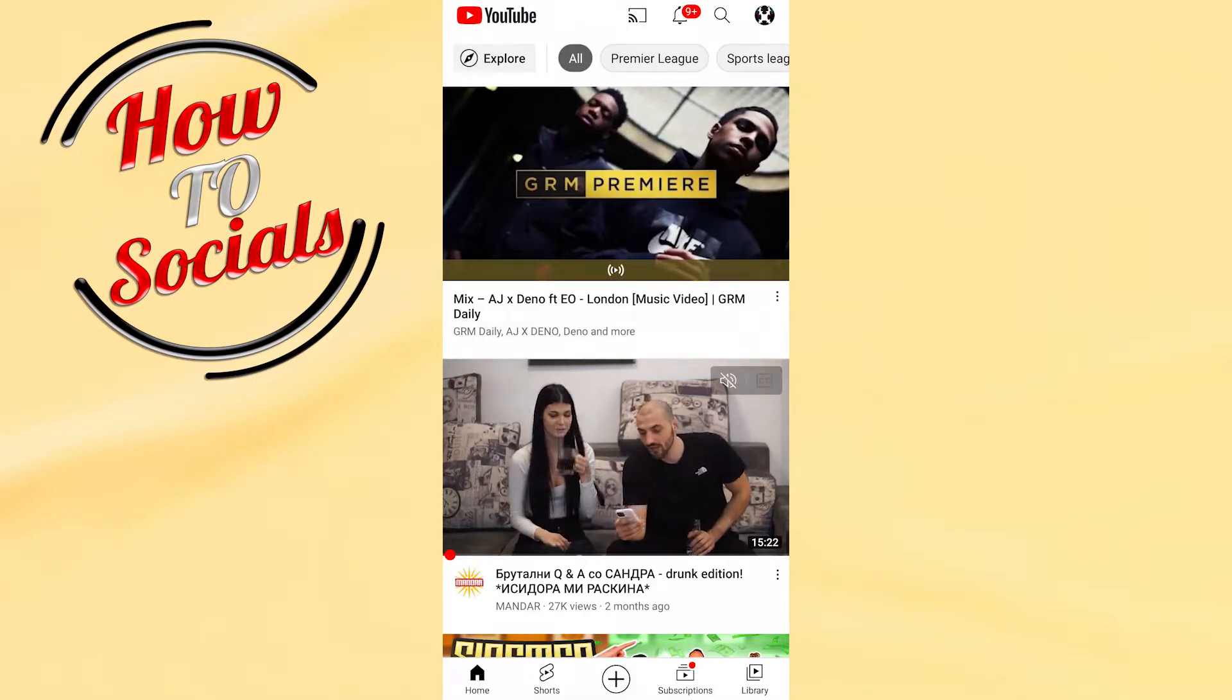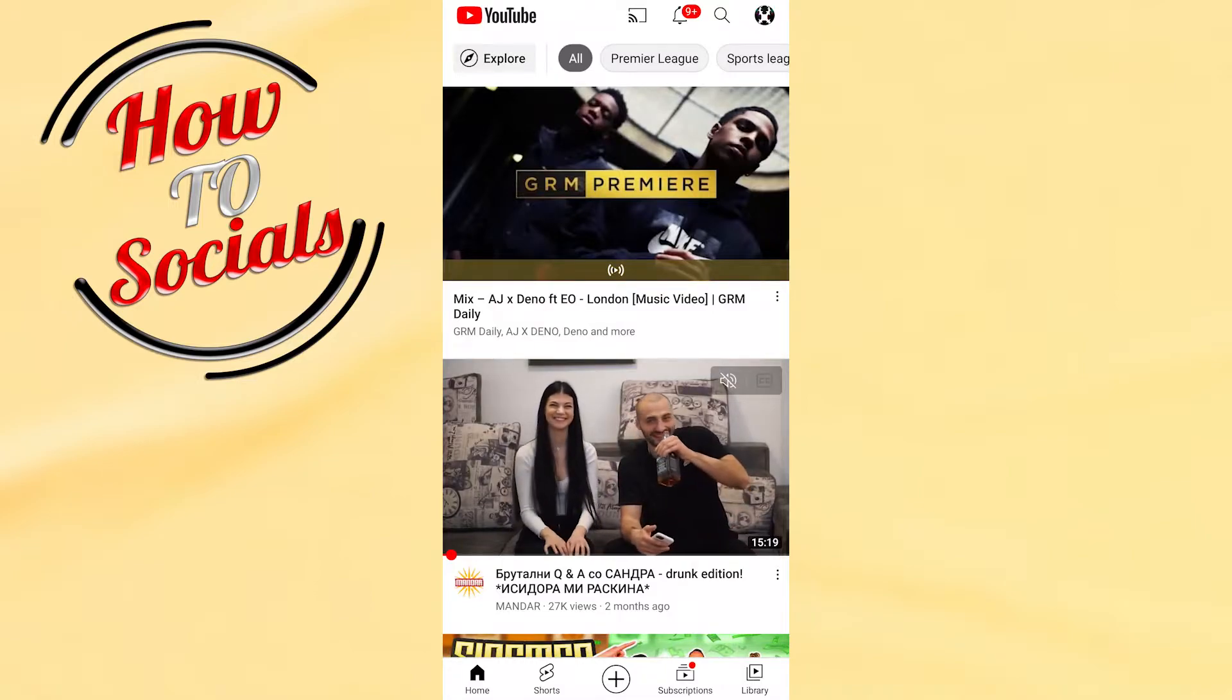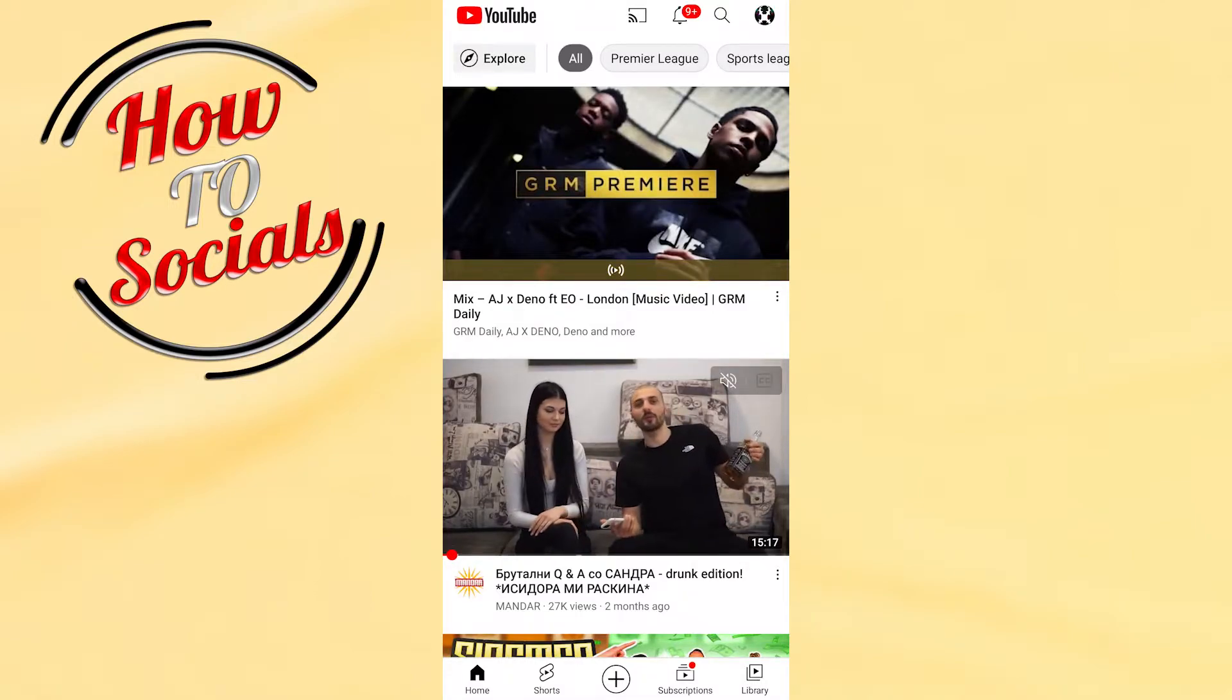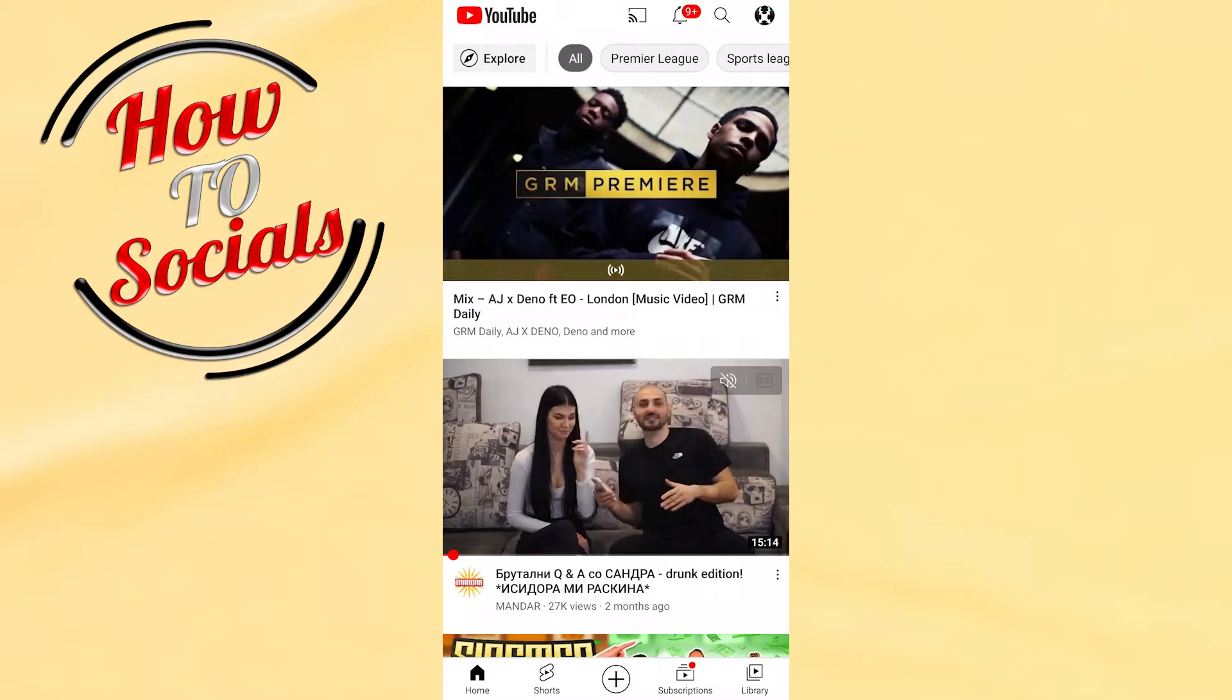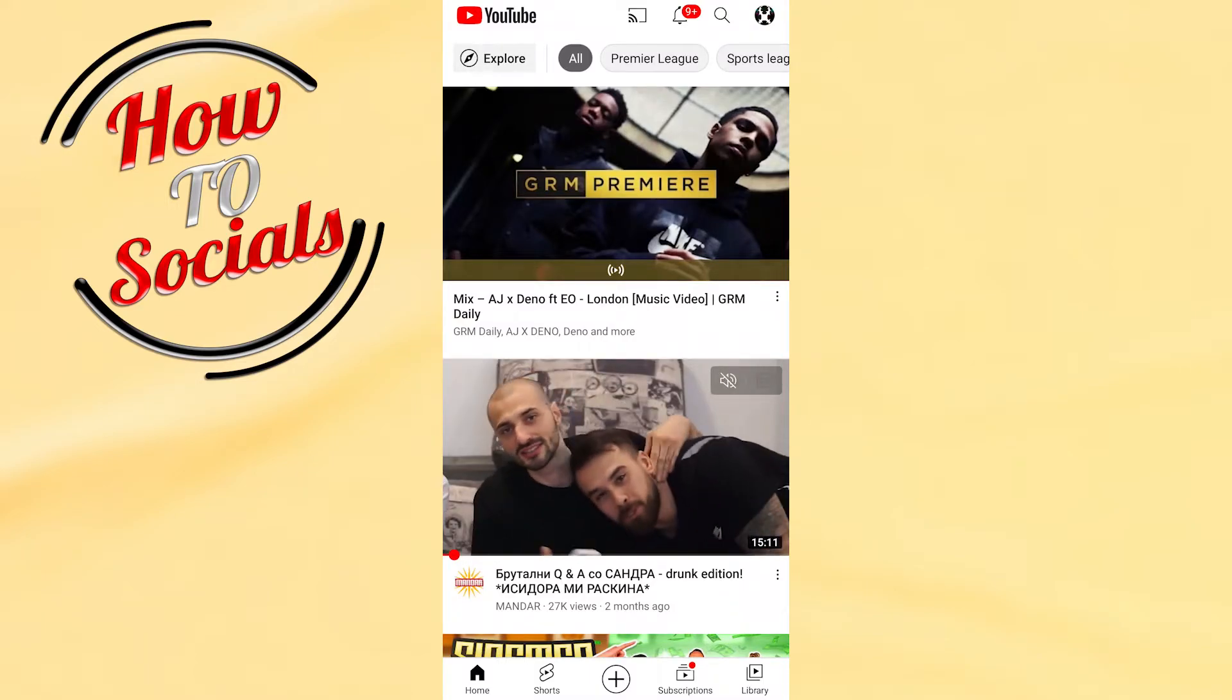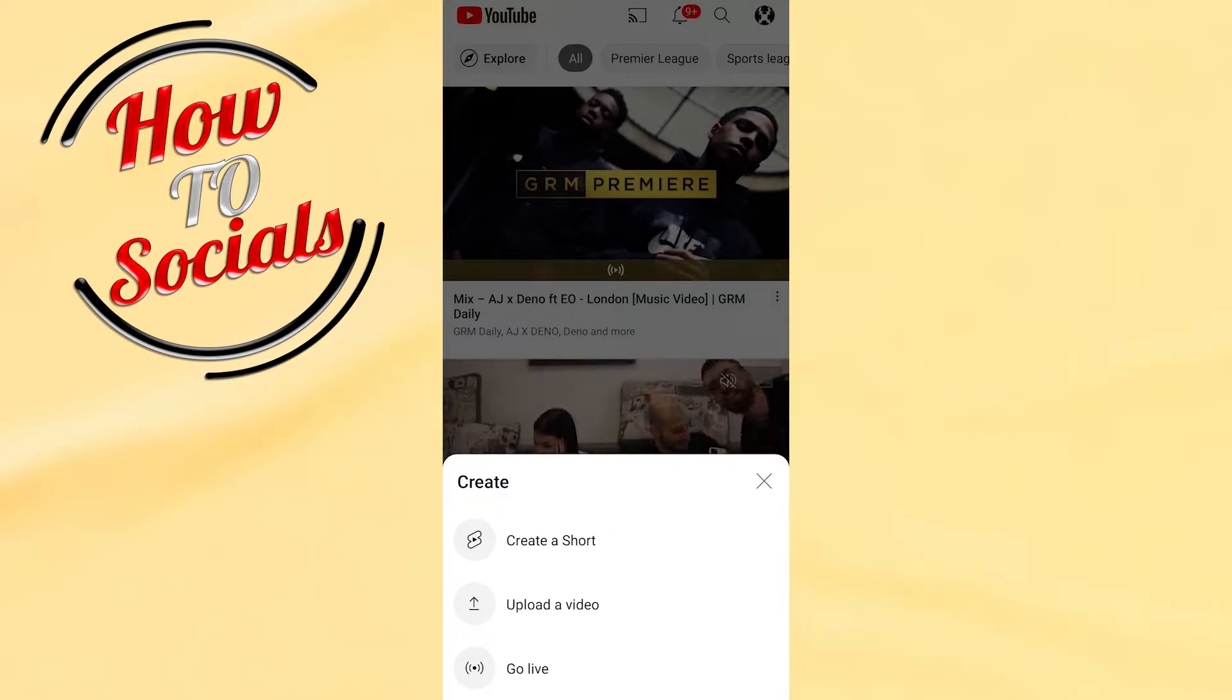As you can see right down when you open up your application on YouTube, you're gonna find five options. The third option is the creating section option with a plus icon. Just tap on that option and here you're gonna be able to choose between three options.